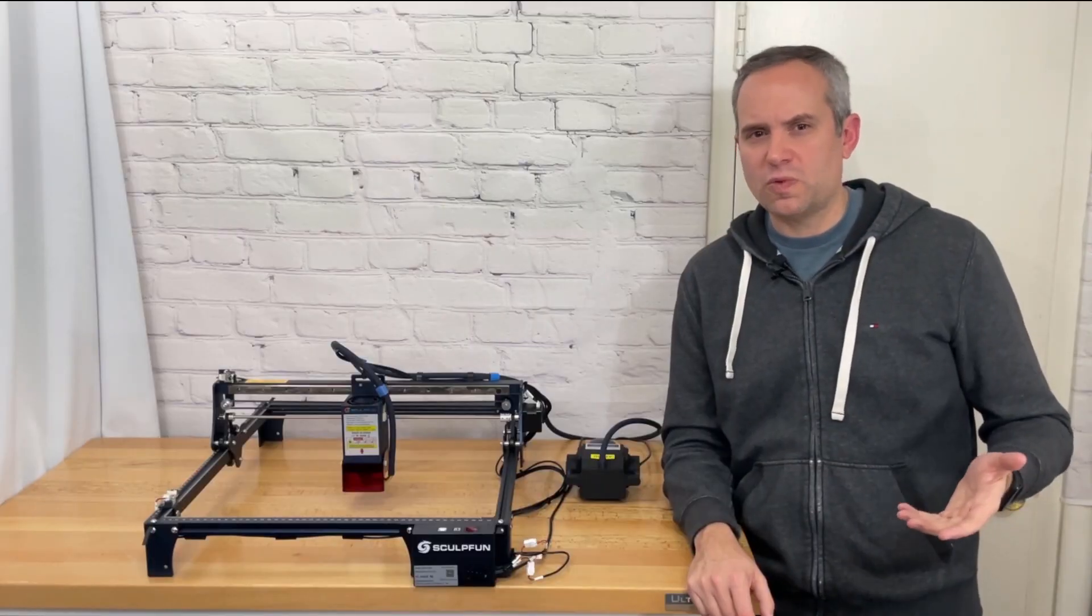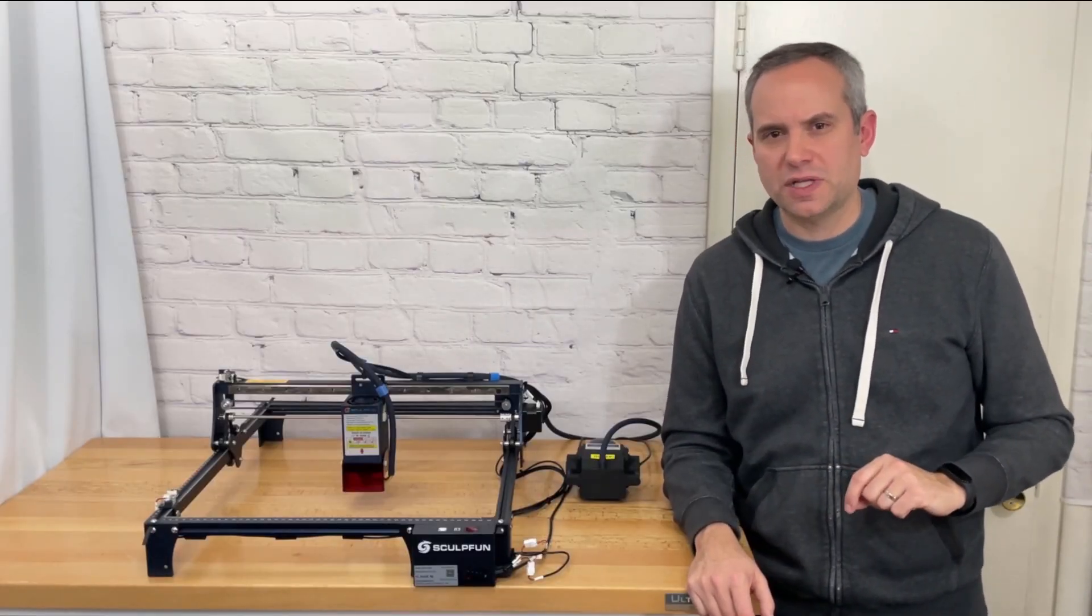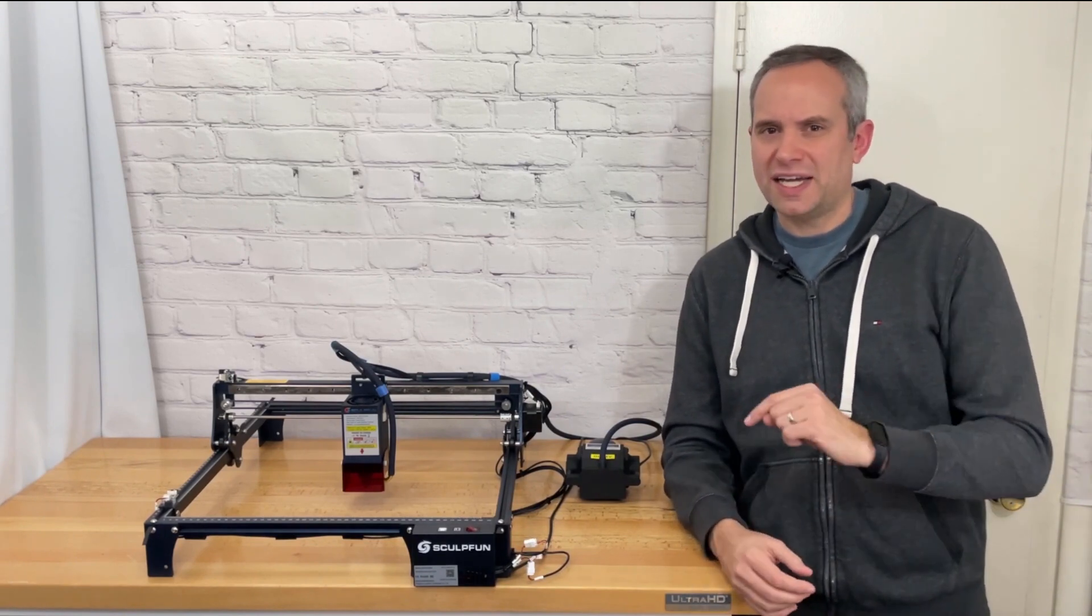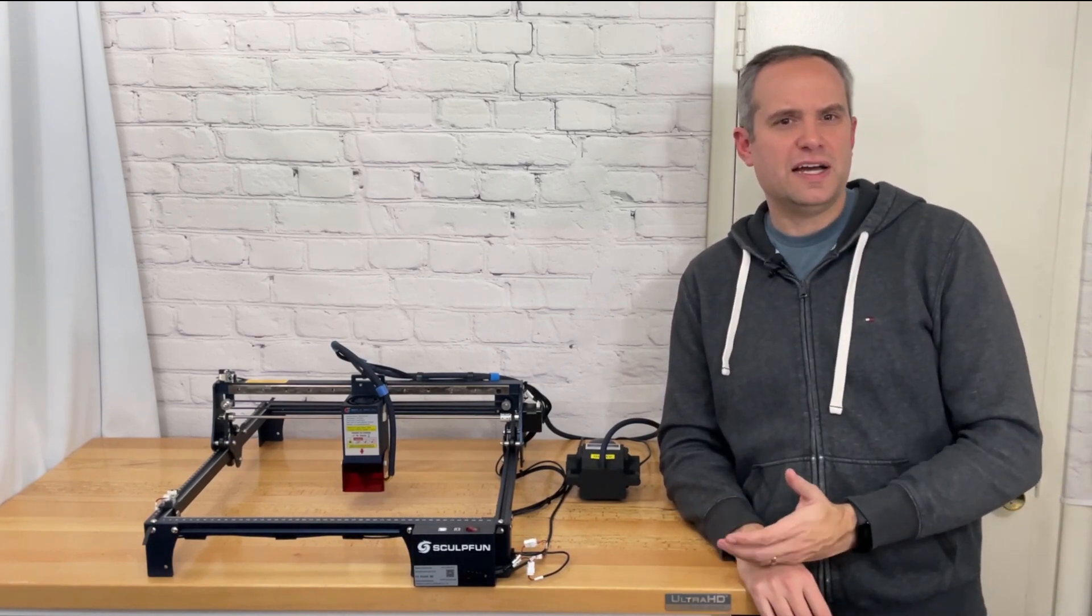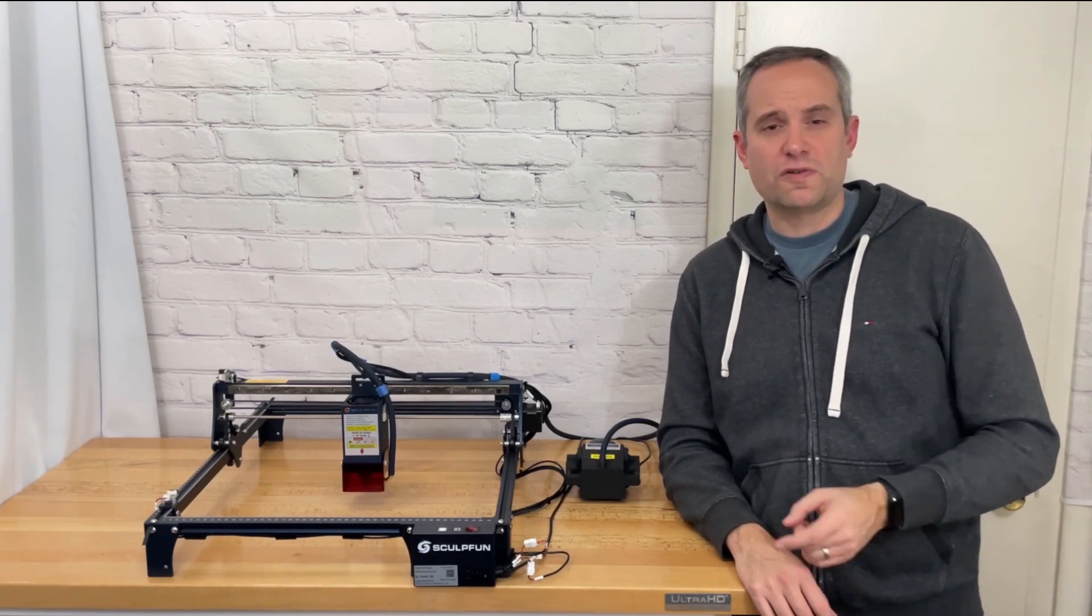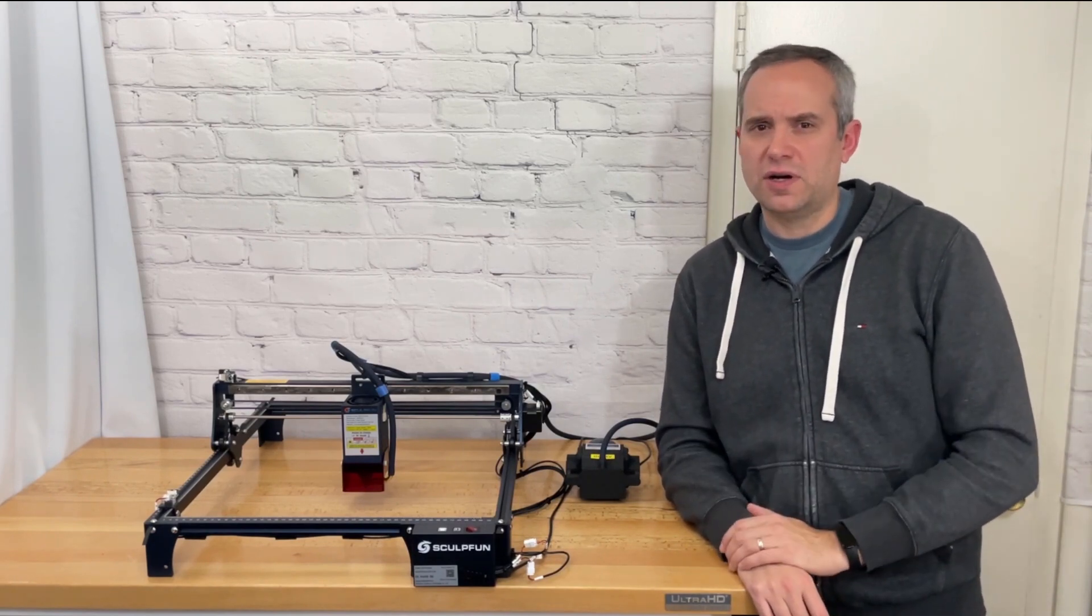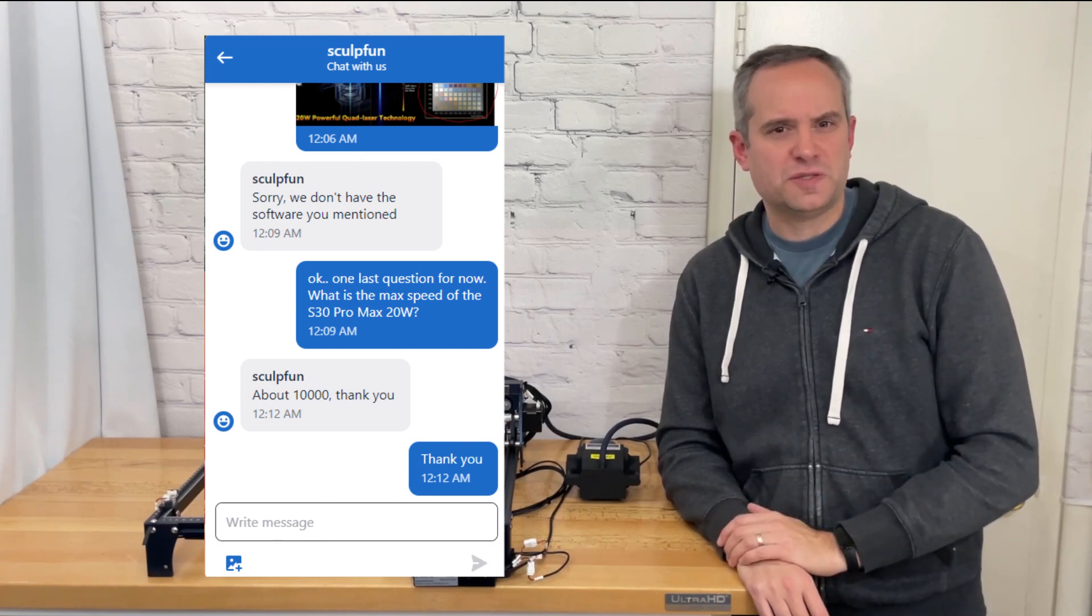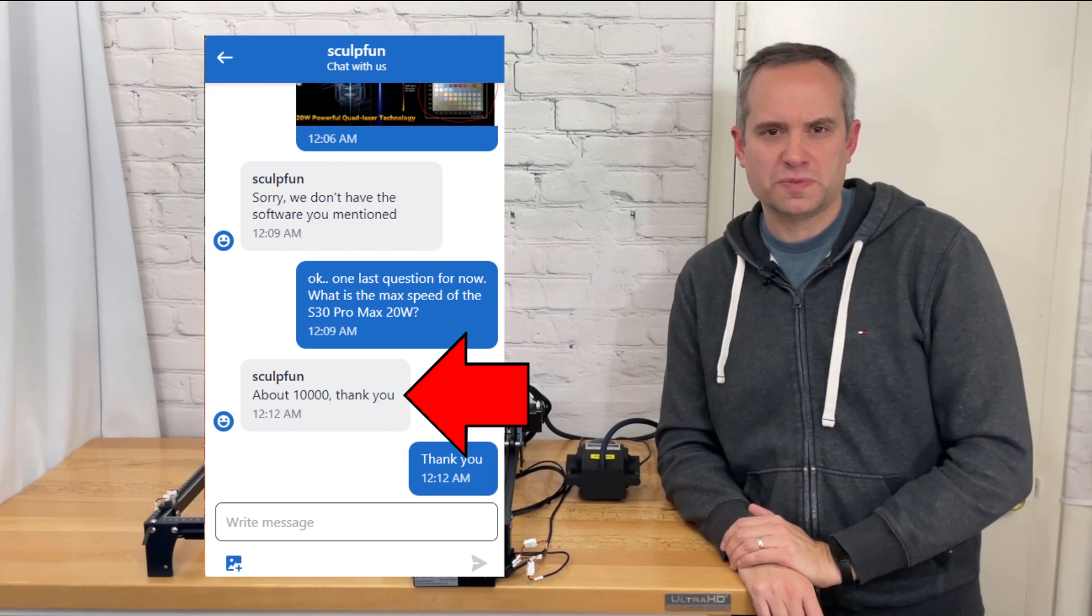So according to the website the machine can engrave up to six thousand millimeters per minute. That was also what was set in the machine gerbil settings but to be honest I felt that the speed was a little slow for the power of this laser. I reached out to sculpt fun in the chat on their website and asked what the max speed was and they said around 10,000 millimeters per minute.